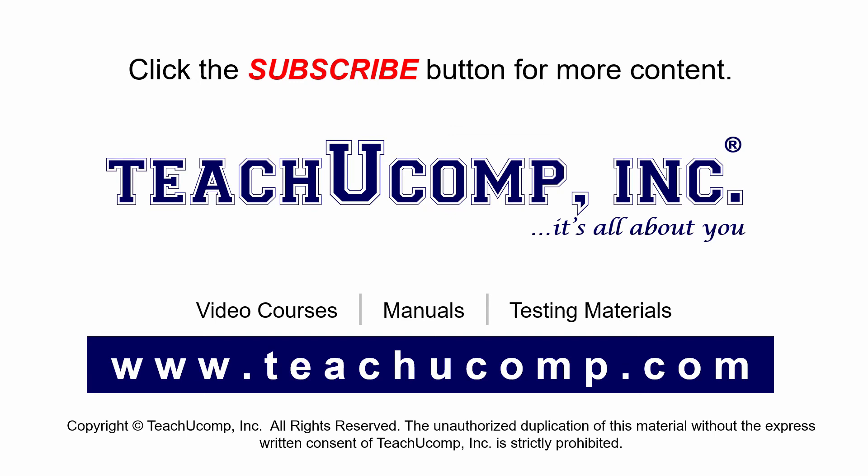Remember to click the Subscribe button to see more of our videos. Get ad-free courses at teachucomp.com.